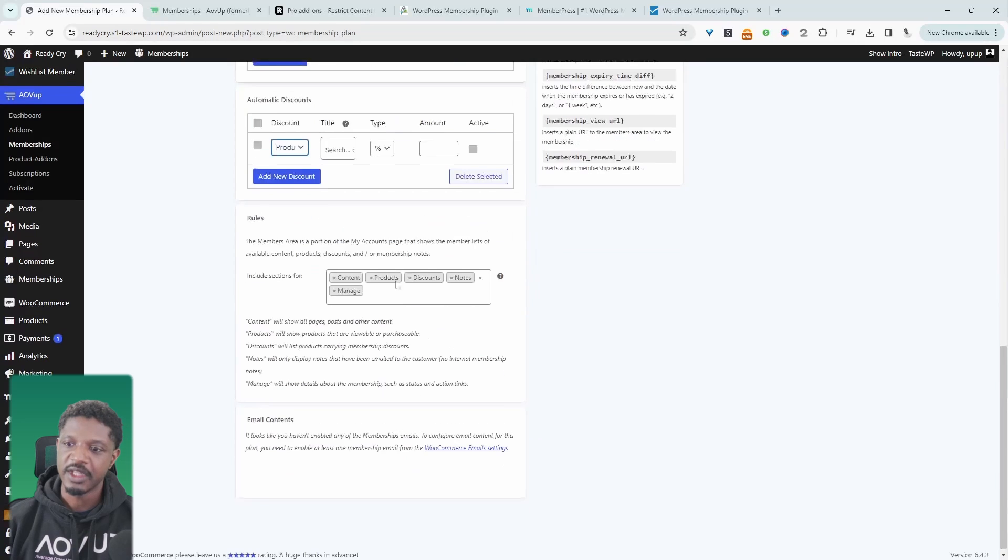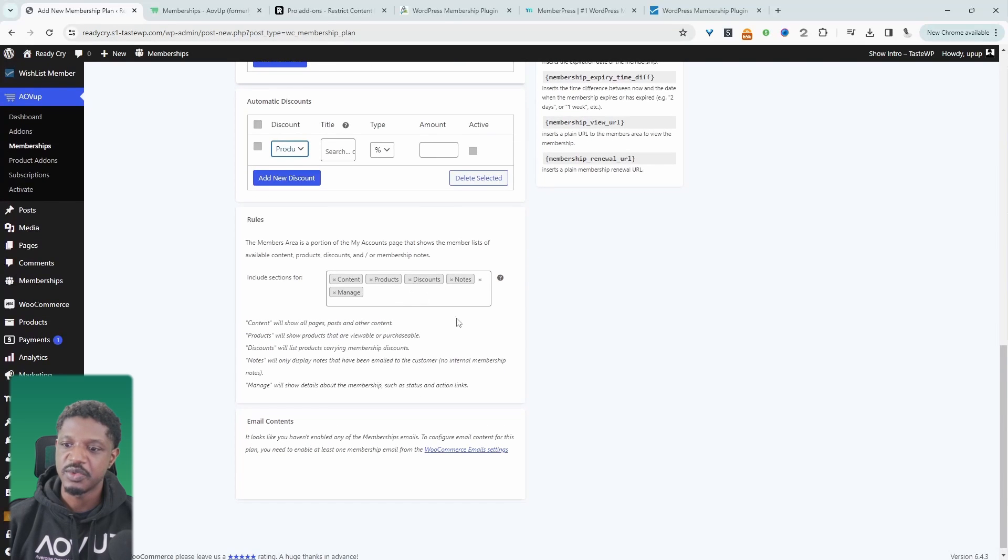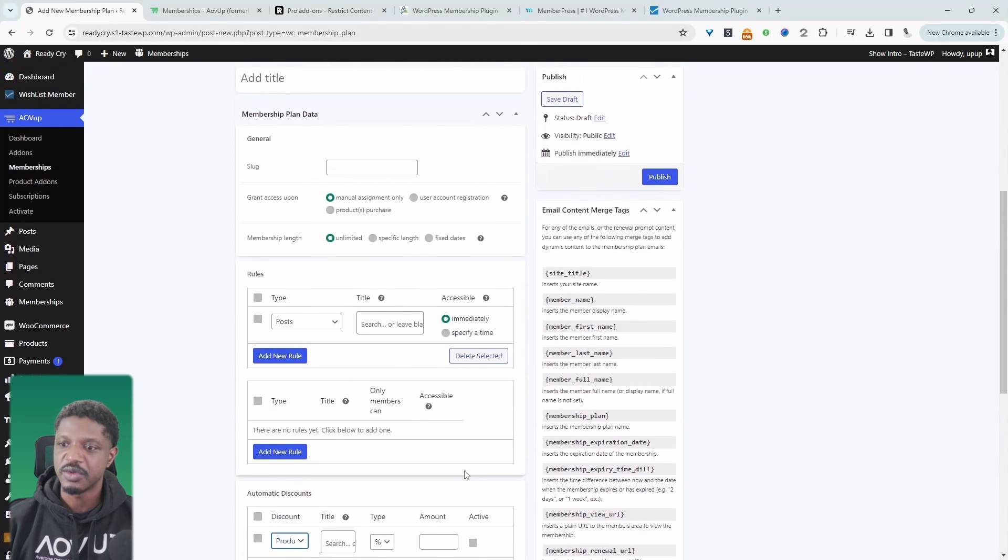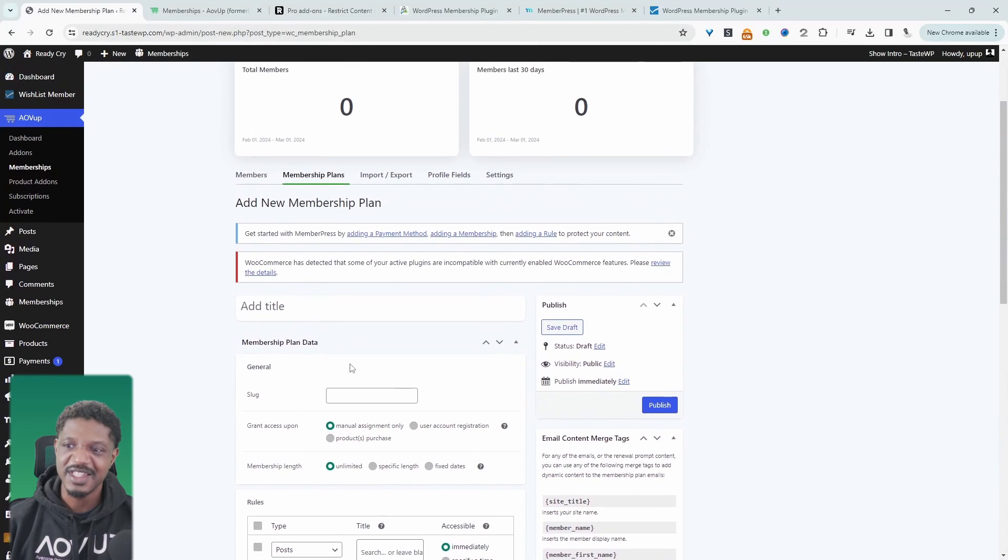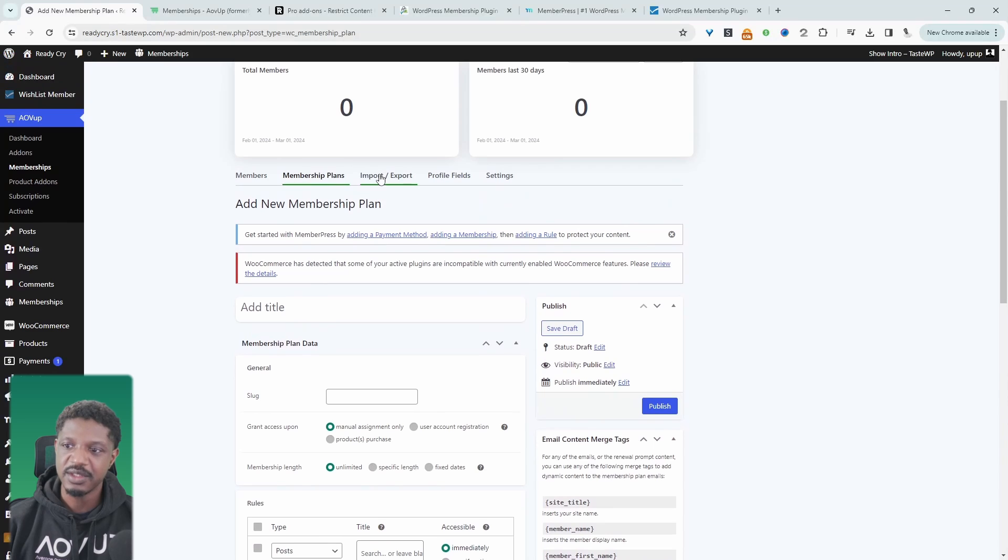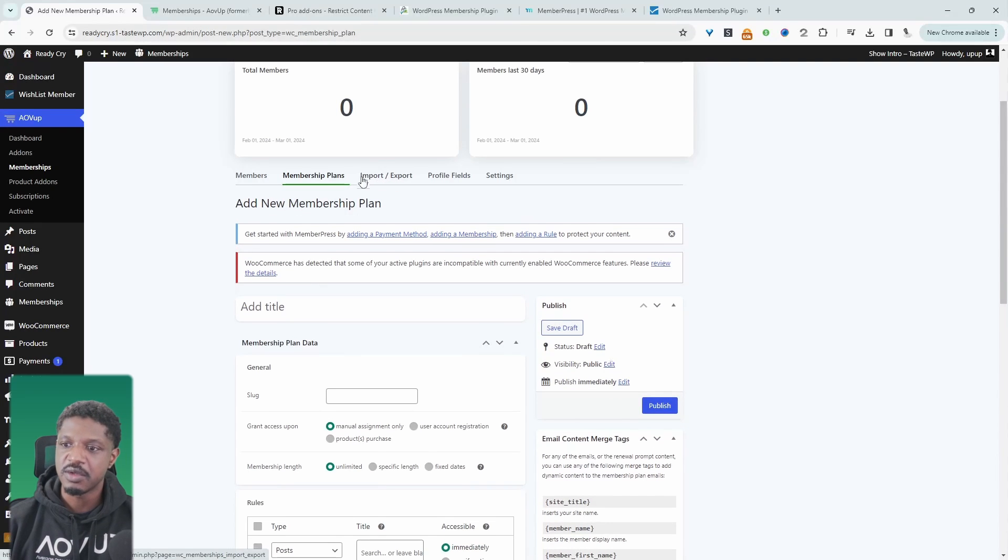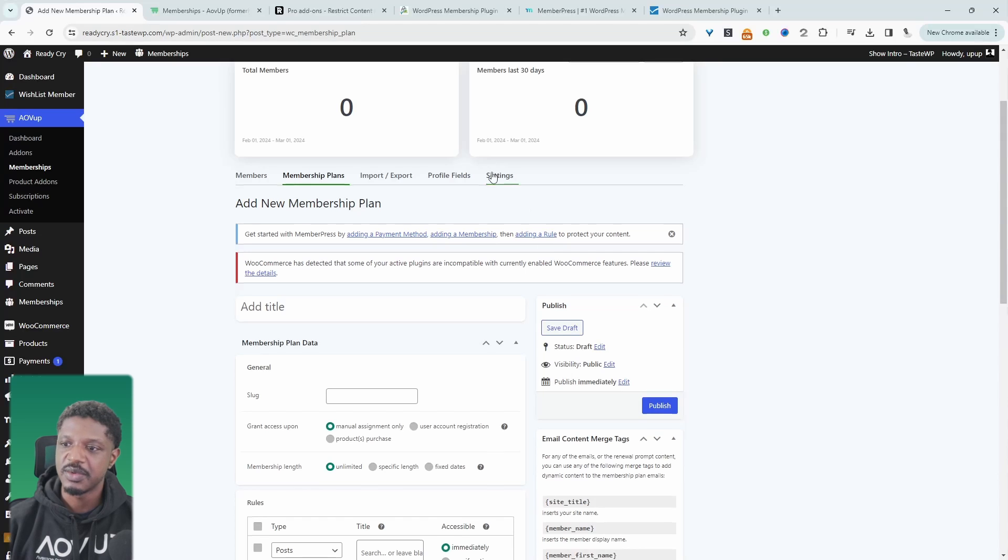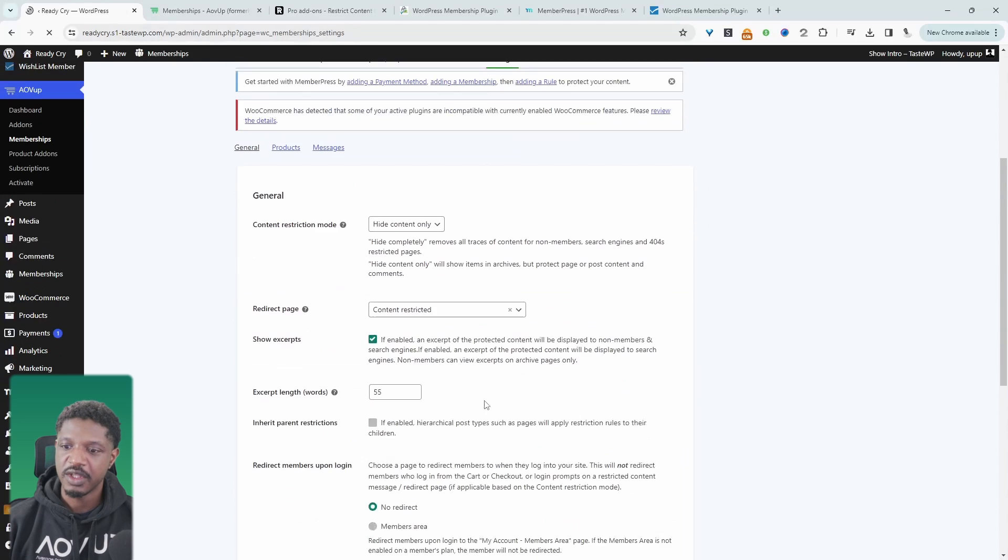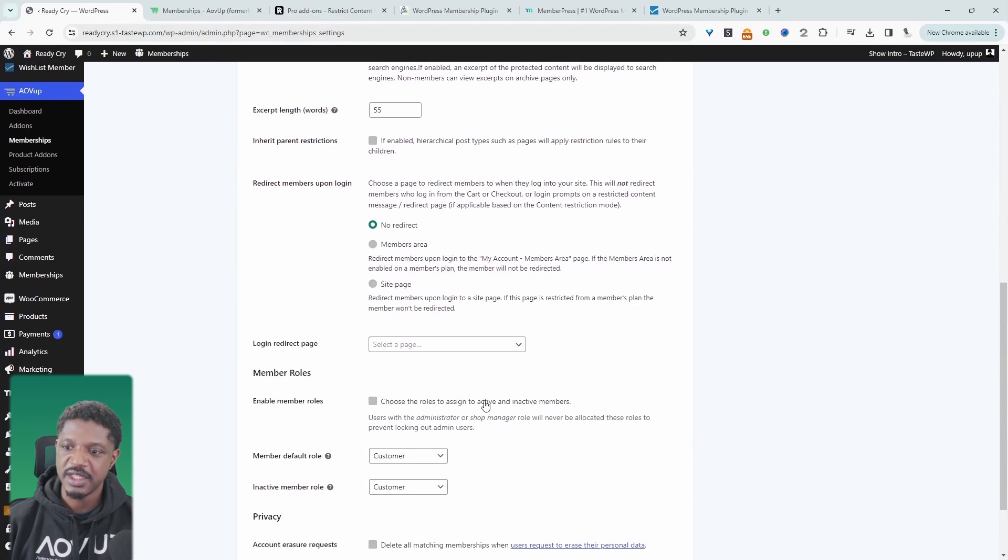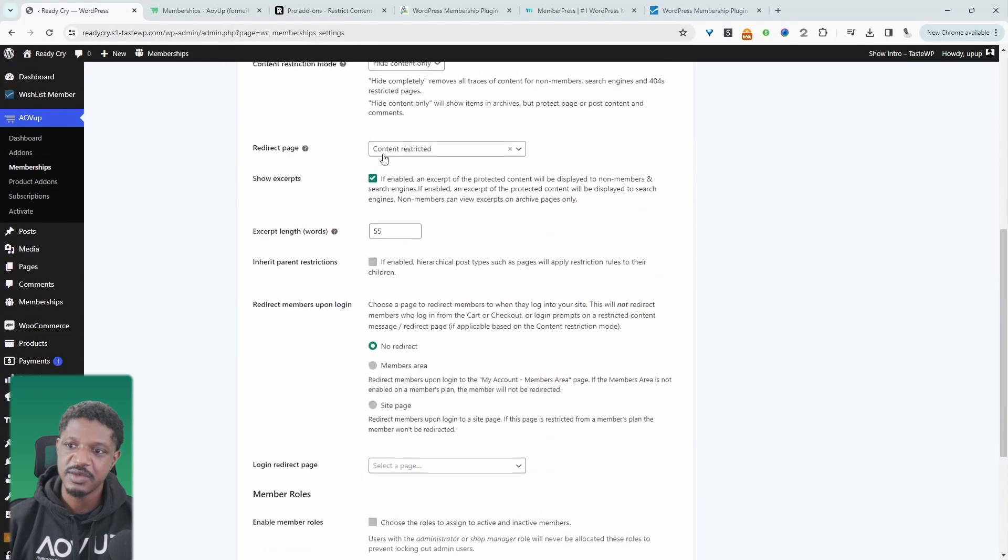And then we get to tailor the content which they'll see in their members area. We can also customize the email as well. And if you're moving from a different platform, we can also import our members onto our website. And then when we navigate over to settings, we can go ahead and customize our settings.